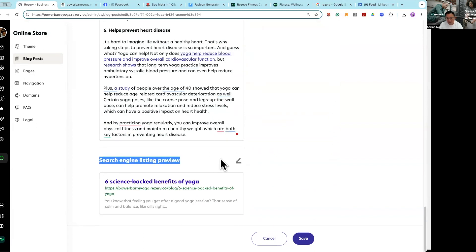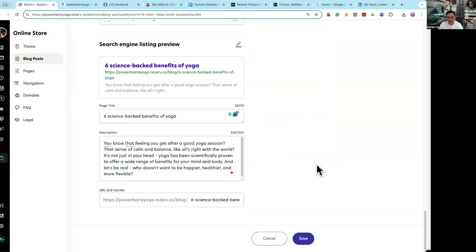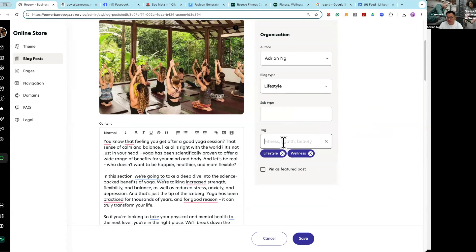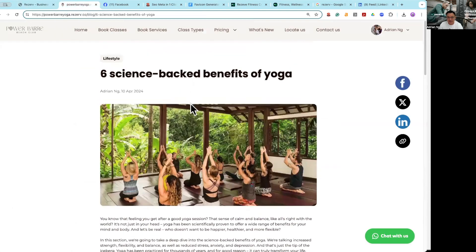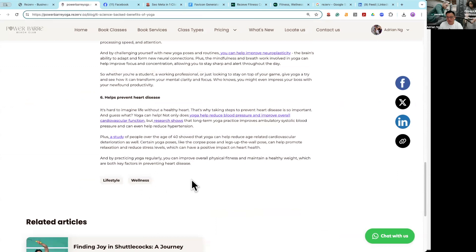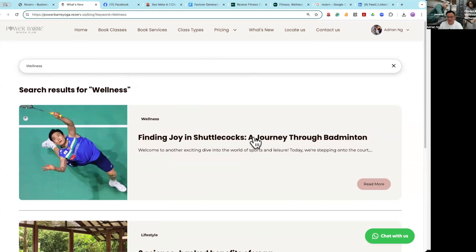Even for your blog page, you can do the exact same SEO optimization — optimize your page title and description. You can choose the correct blog type, add subcategories, and add tagging. For example, I tagged with 'lifestyle' and 'wellness', which is why this specific article appears under lifestyle as a blog type. Tagging is really good because if a client wants to find all wellness-type articles, by clicking that tag it automatically shows them up.